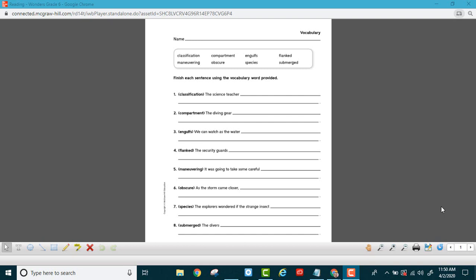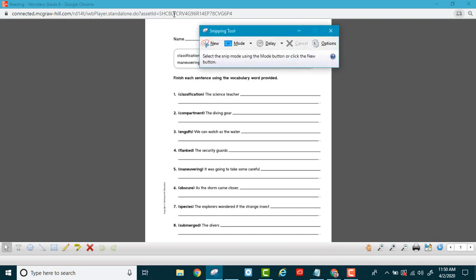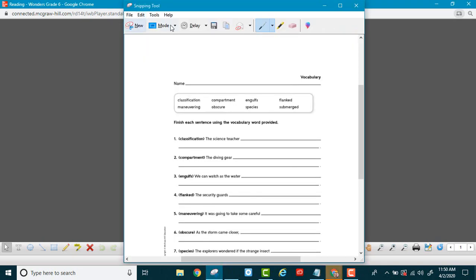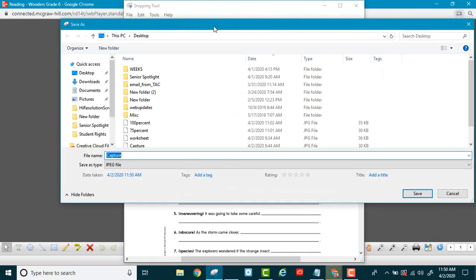I'm going to take a screenshot of this worksheet. It is at 90 percent, not 100 percent, because I want to get all the questions. I'm going to my Snipping tool. Let me save this screenshot.